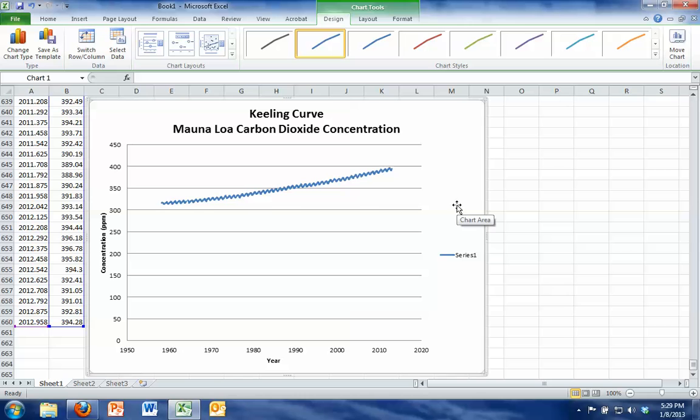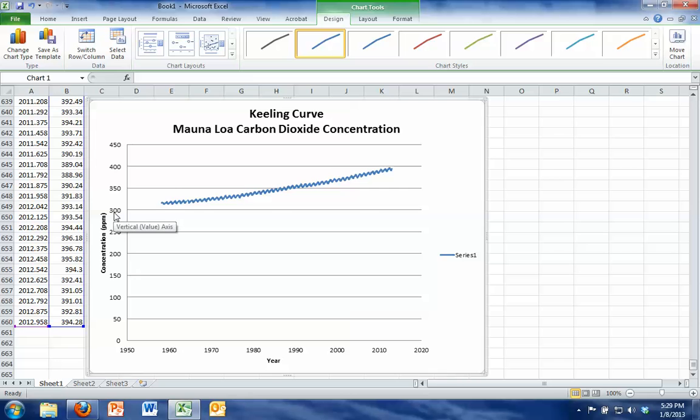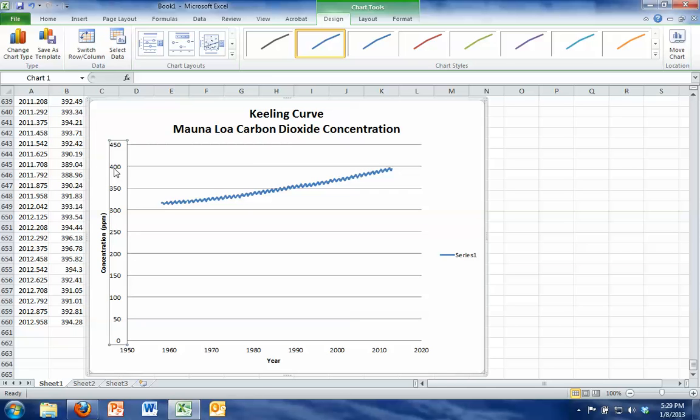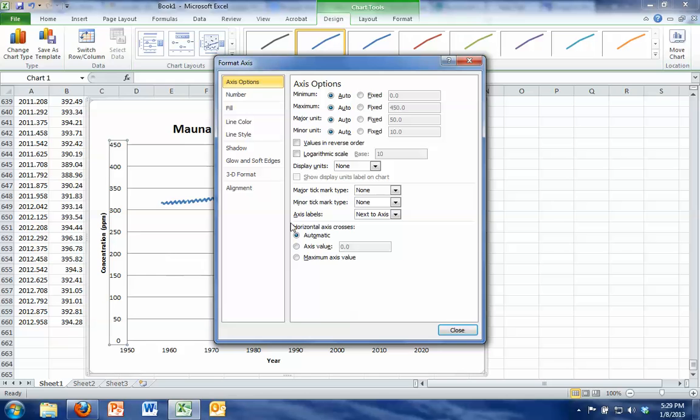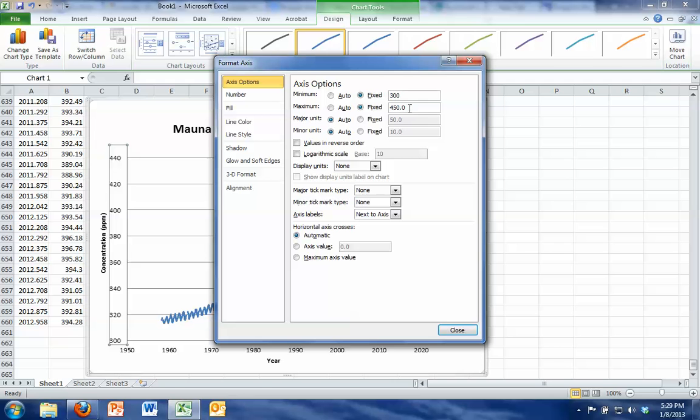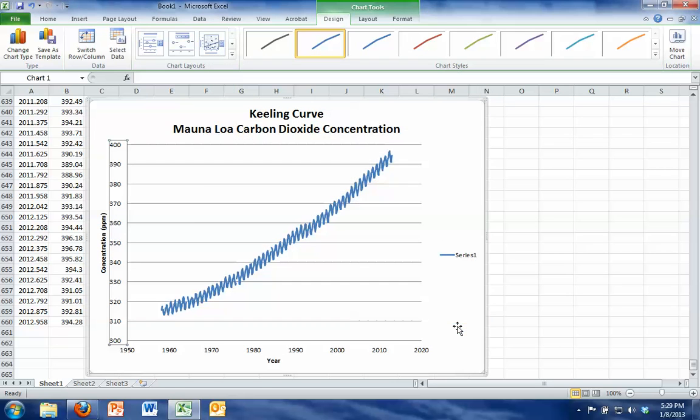The only other problem I see is we have this data only really going from 300 to 400, so if I click on my y-axis, right-click on it, format axis, I can fix the bottom to 300. I can fix the top to 400. And hit close, and that looks a little bit better.